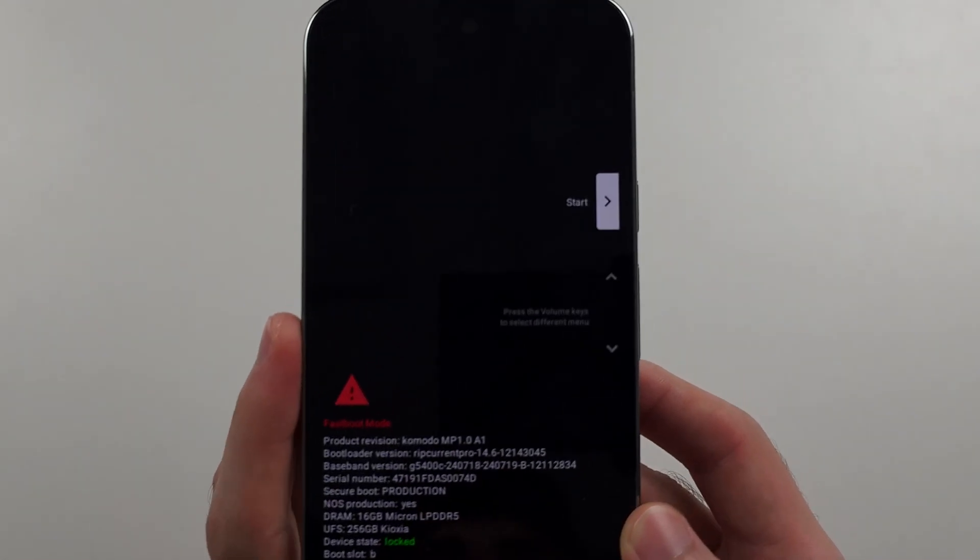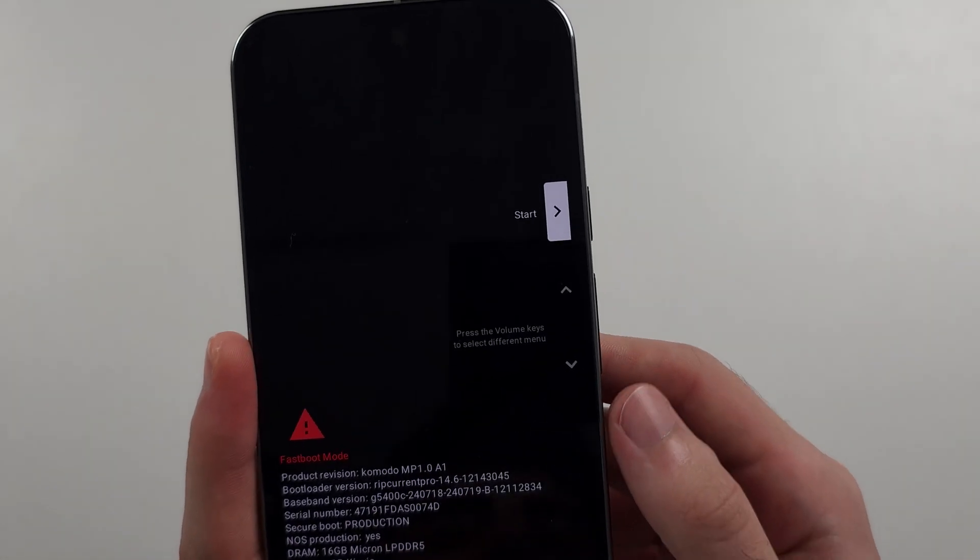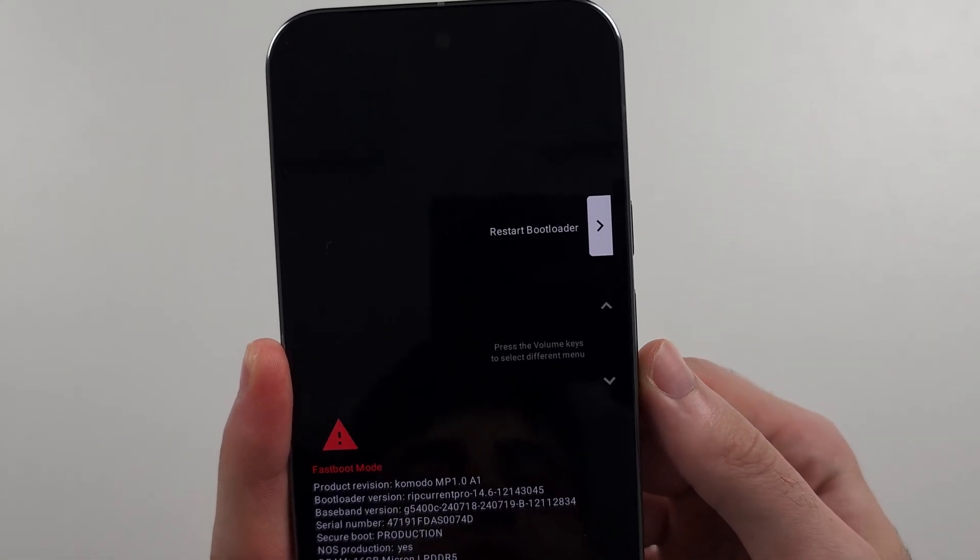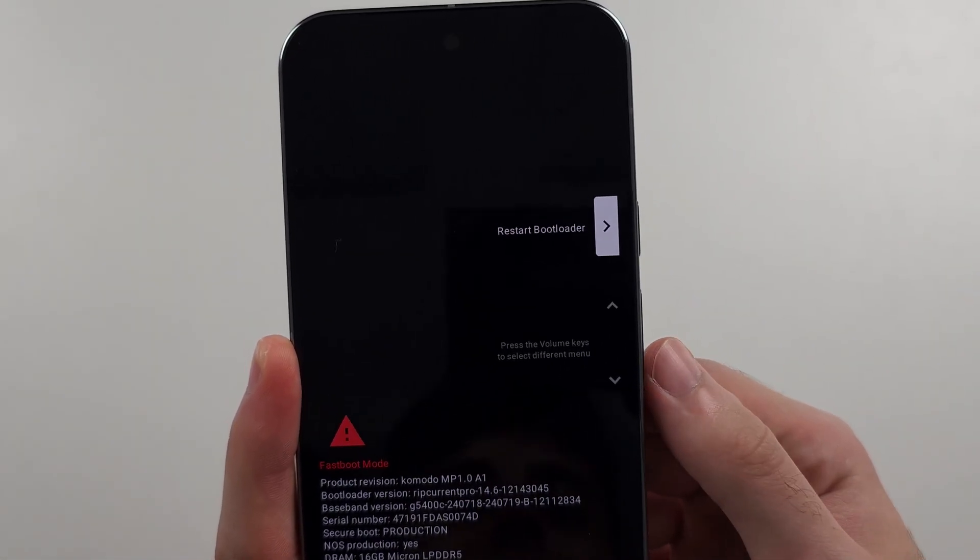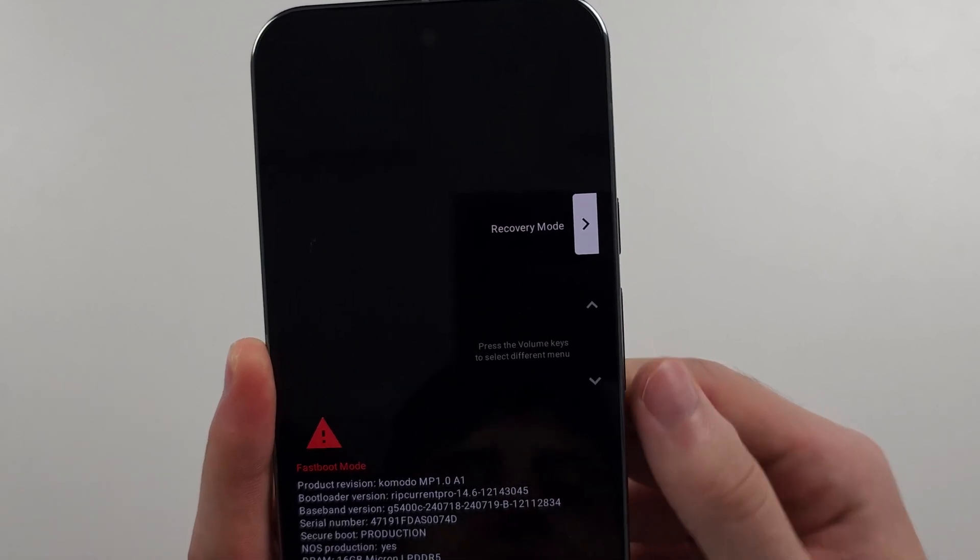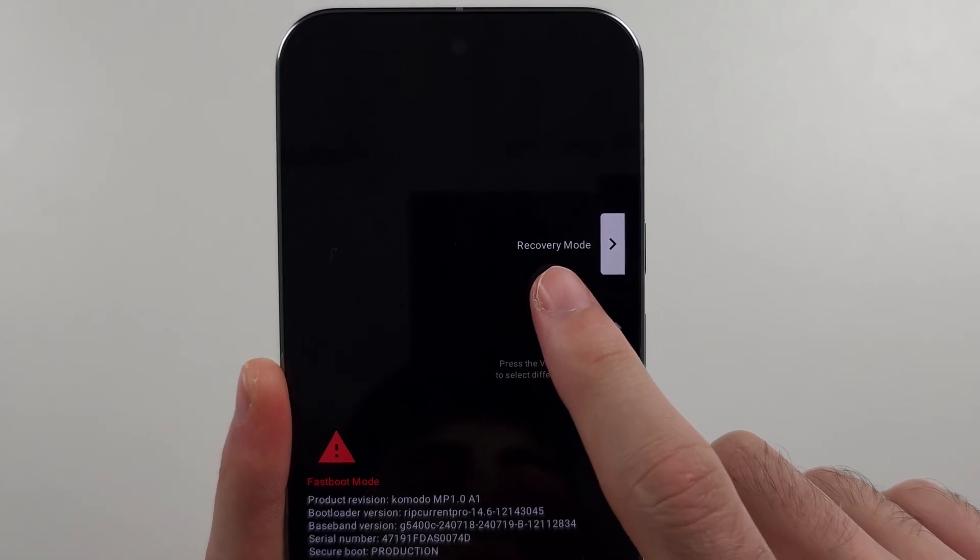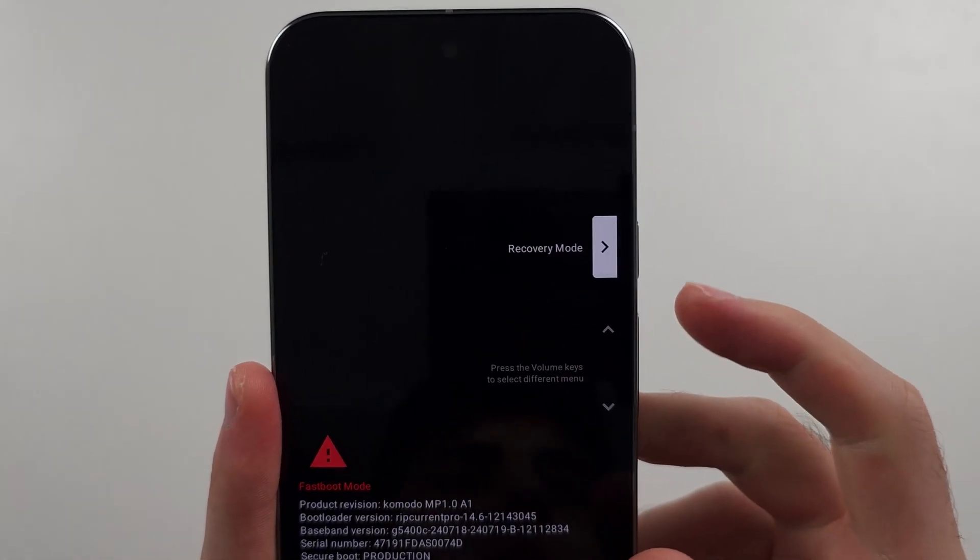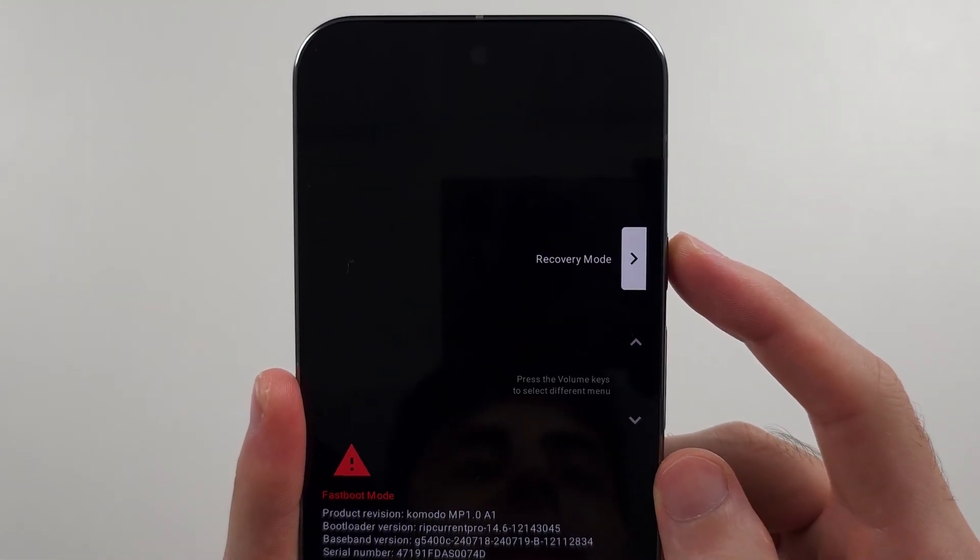So what we need to now do is click volume down, click it again until we see that recovery mode. And then we'll click the power button to enter recovery mode.